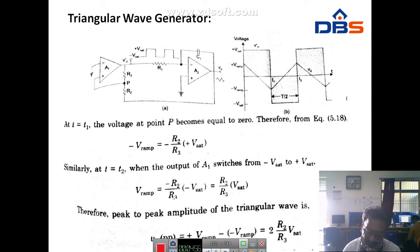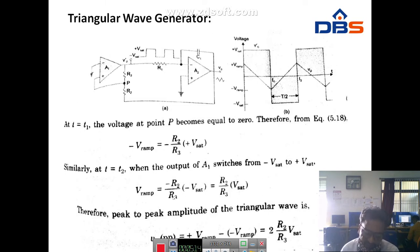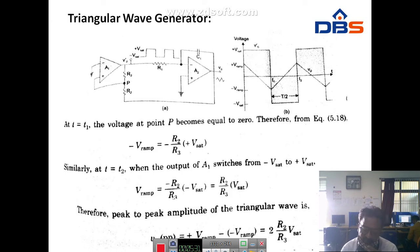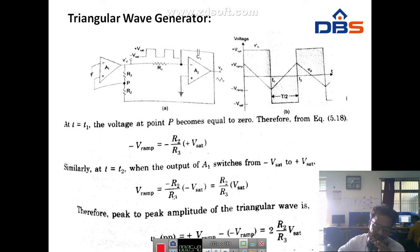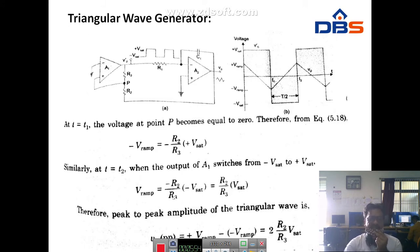Coming to the circuit operation: we set the output of A1 at positive saturation, that is plus Vcc. This plus V voltage is the input of integrator A2, so the output will be a negative going ramp. Using the voltage divider rule between R2 and R3 — the positive saturation voltage is at point A and the other end is the negative going ramp of A2. When the negative going ramp attains a certain value, at T equal to T1, the voltage at point P becomes equal to zero.